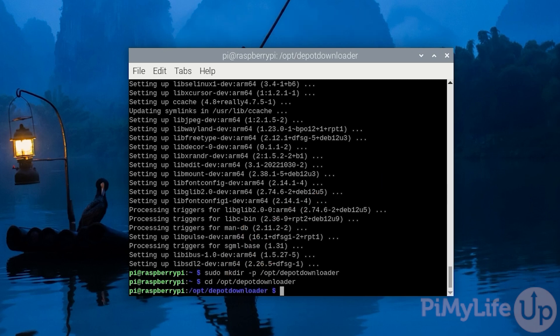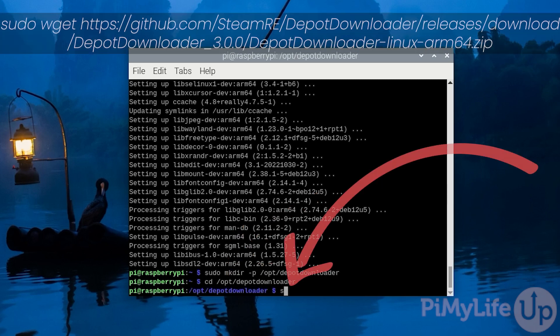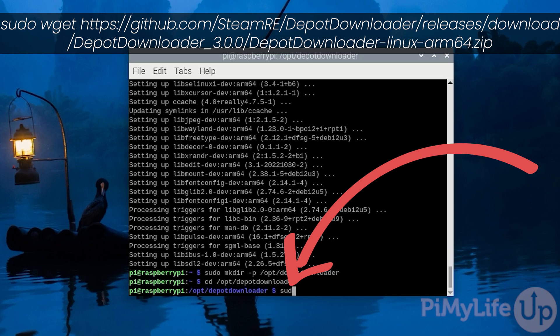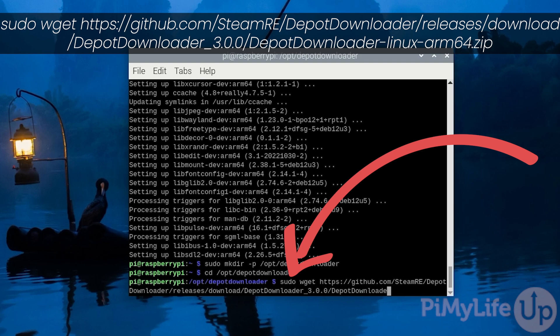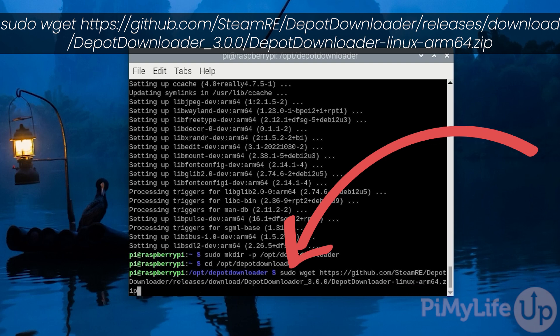We can now download the tool from their GitHub by typing in sudo wget https://github.com/SteamRE/DepotDownloader/releases/download/DepotDownloader_3.0.0.0/DepotDownloader-linux-arm64.zip